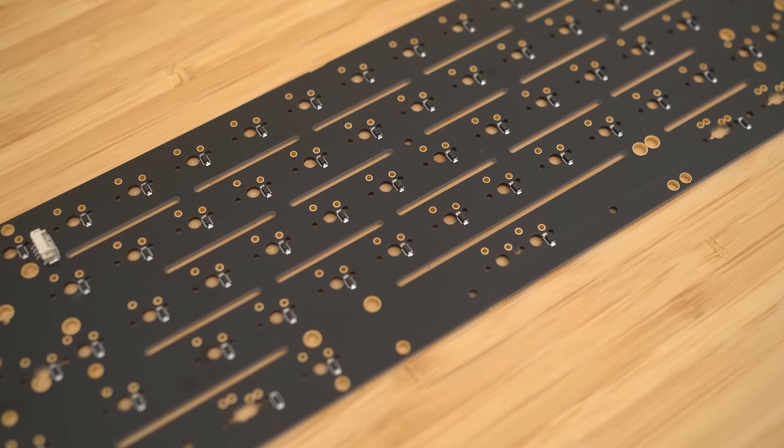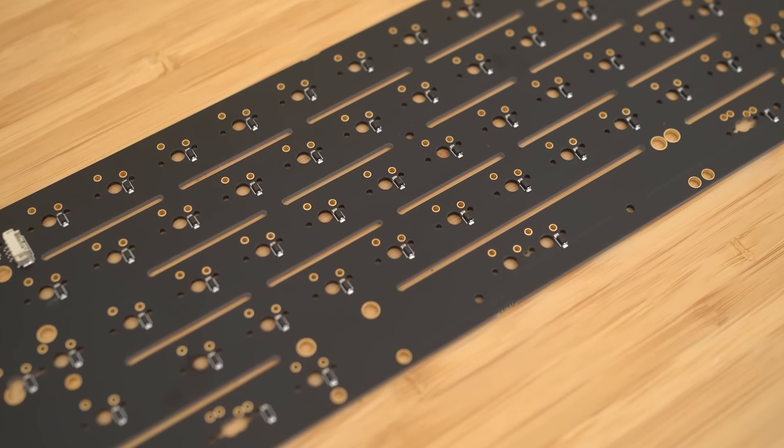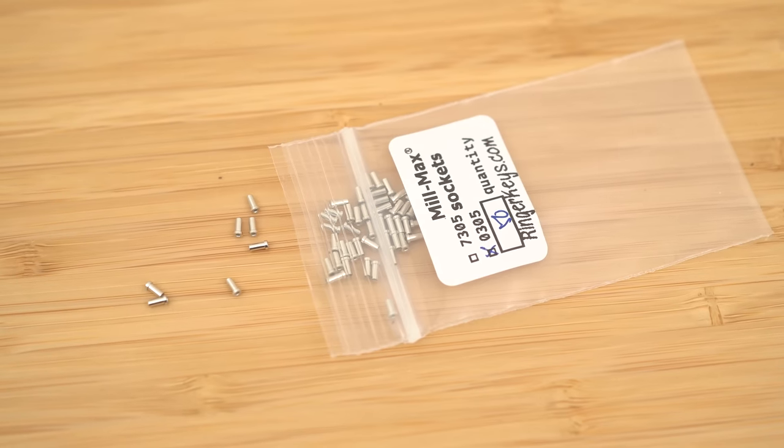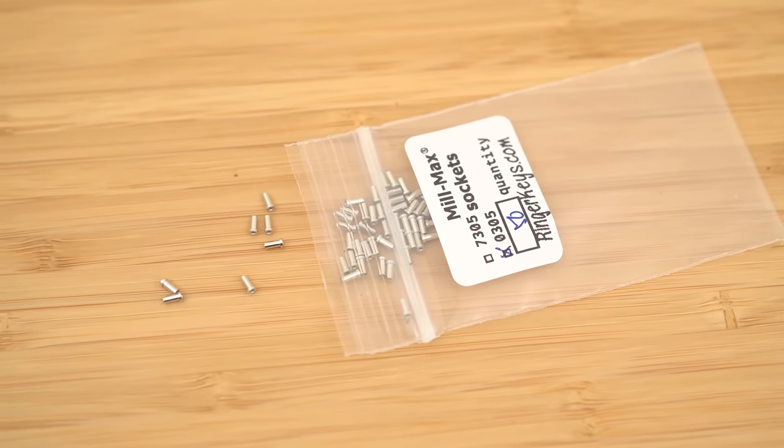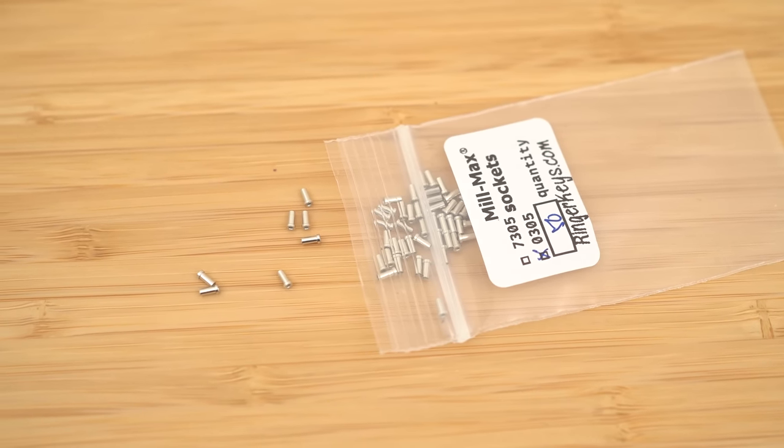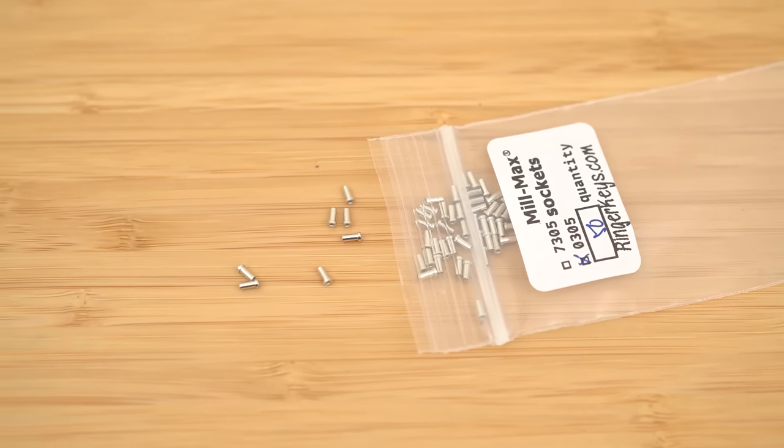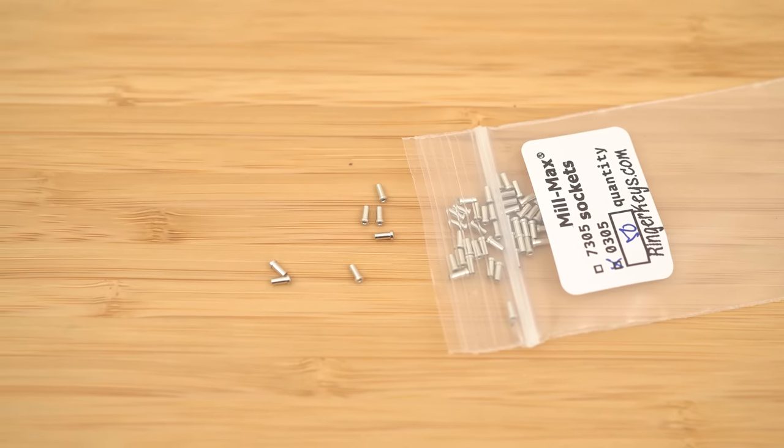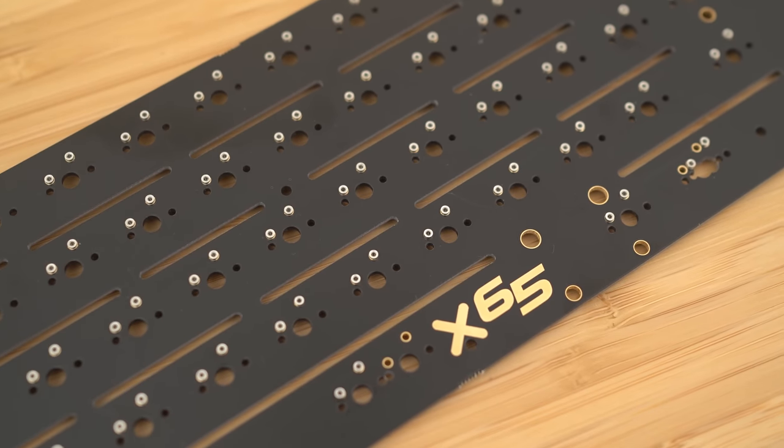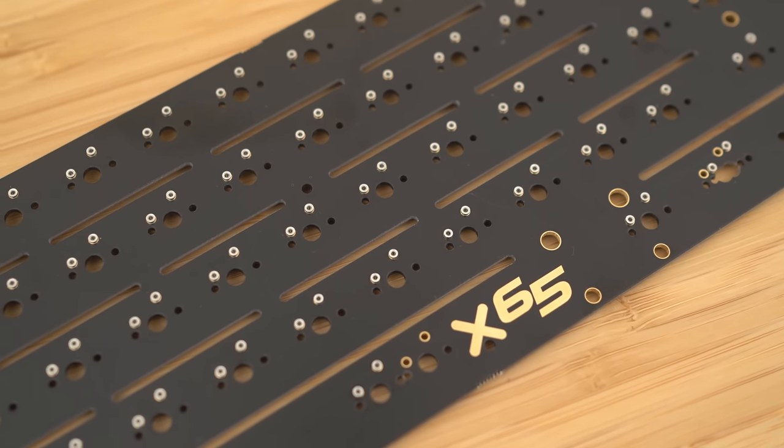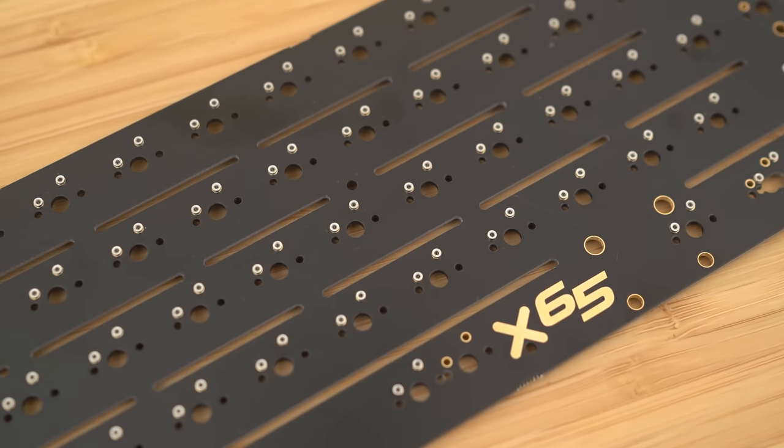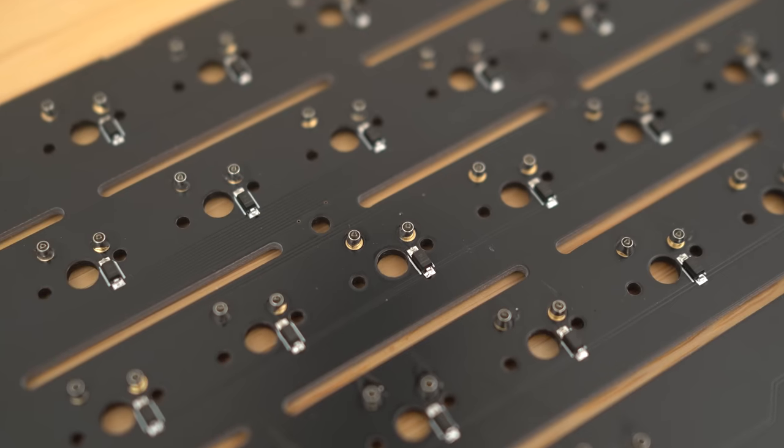Well, I can't, at least not easily. So I got creative and I did this. I used Milmax sockets. Essentially, you solder in these little sockets into the solder PCB, and then it converts it into a hotswap PCB. It then pretty much works very similarly to the Kailh hotswap socket as well.